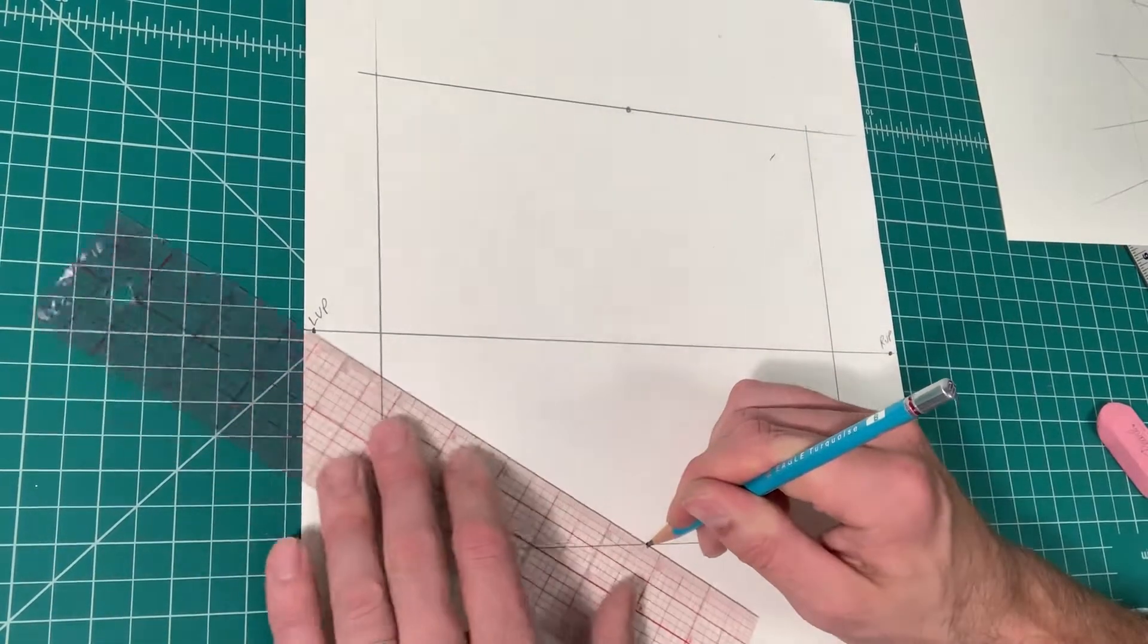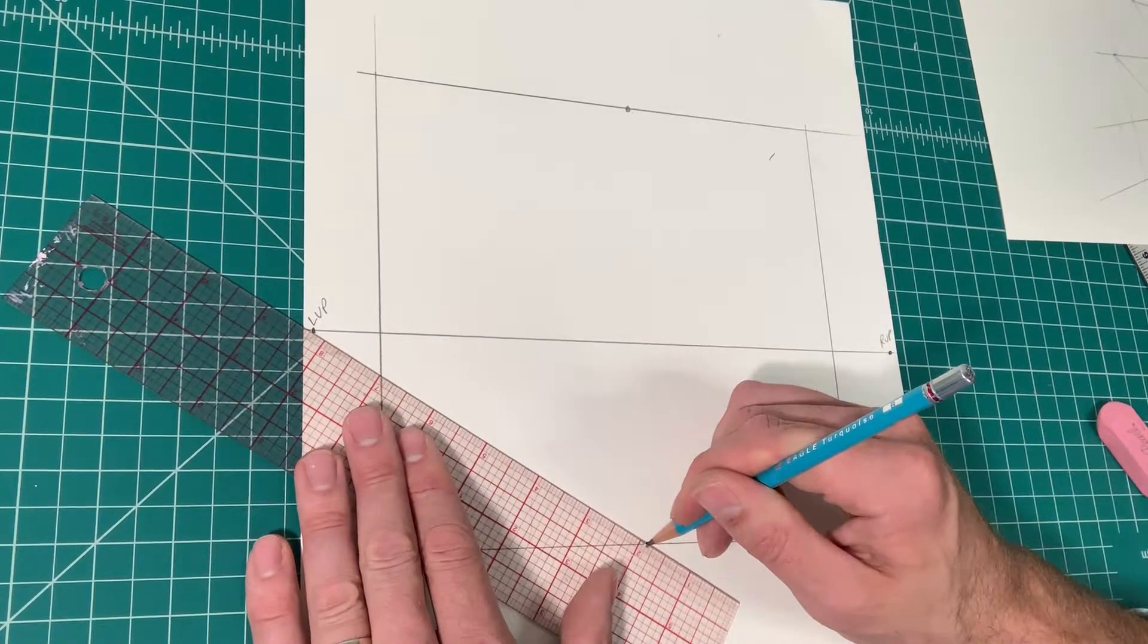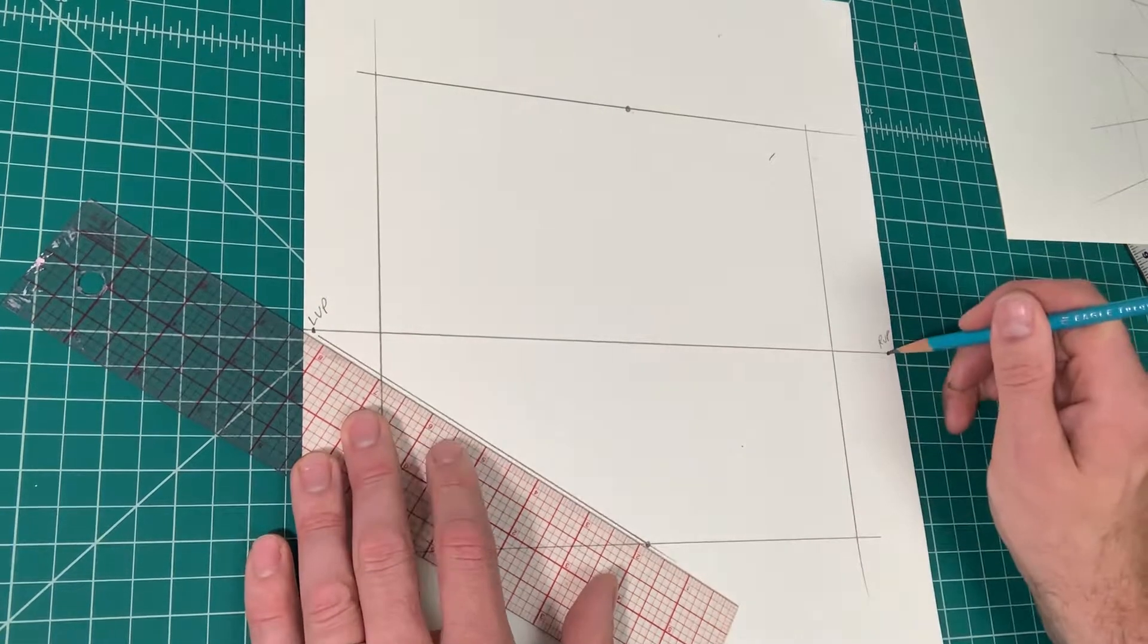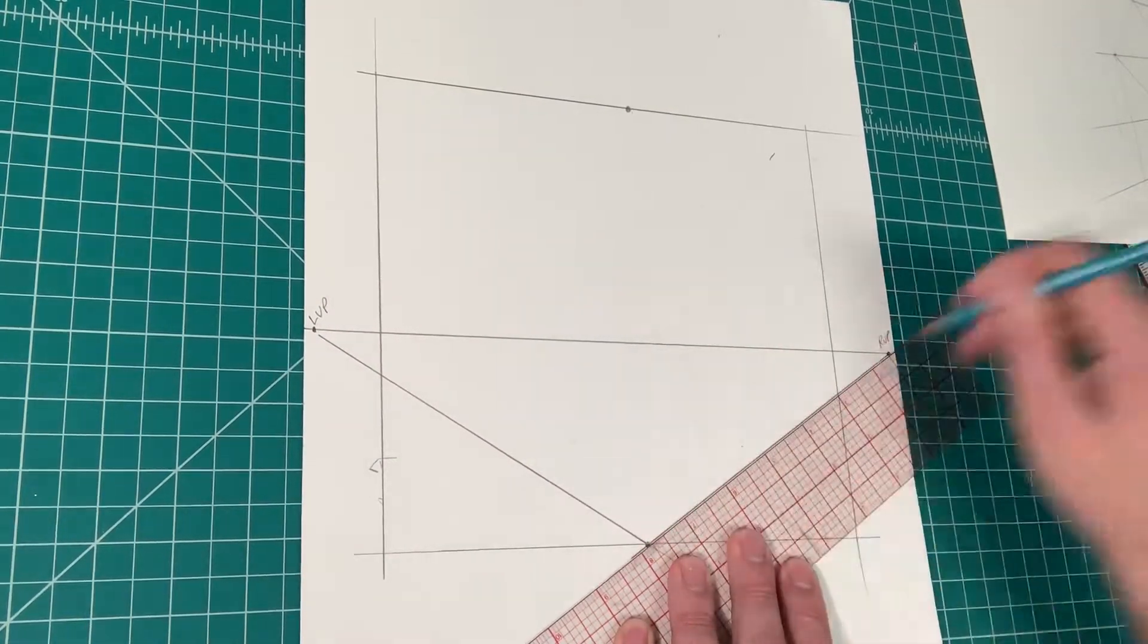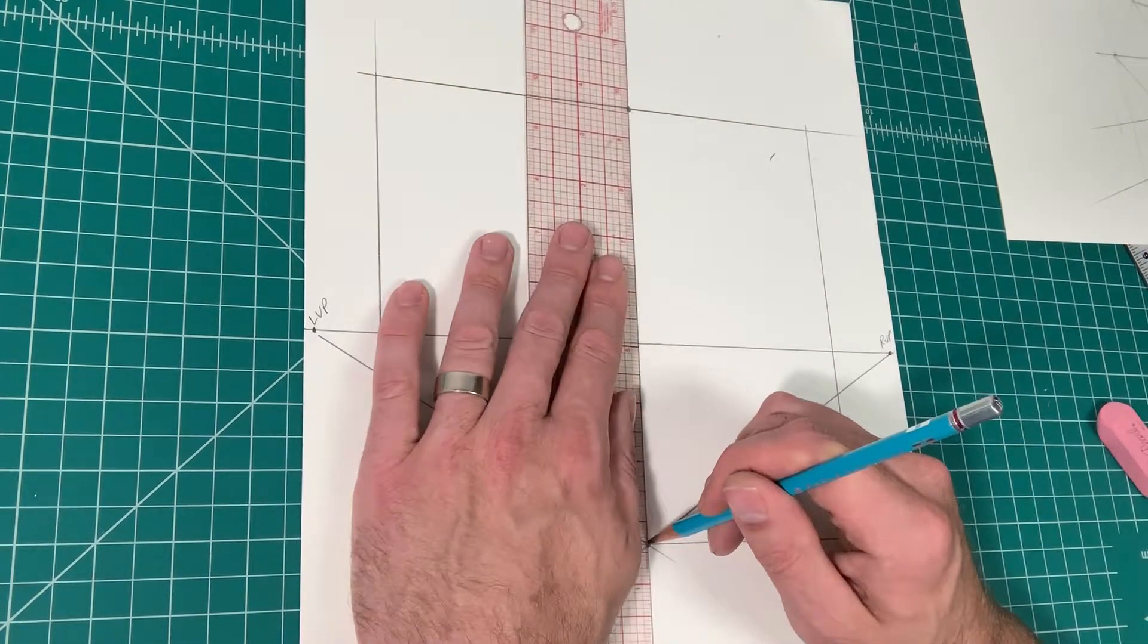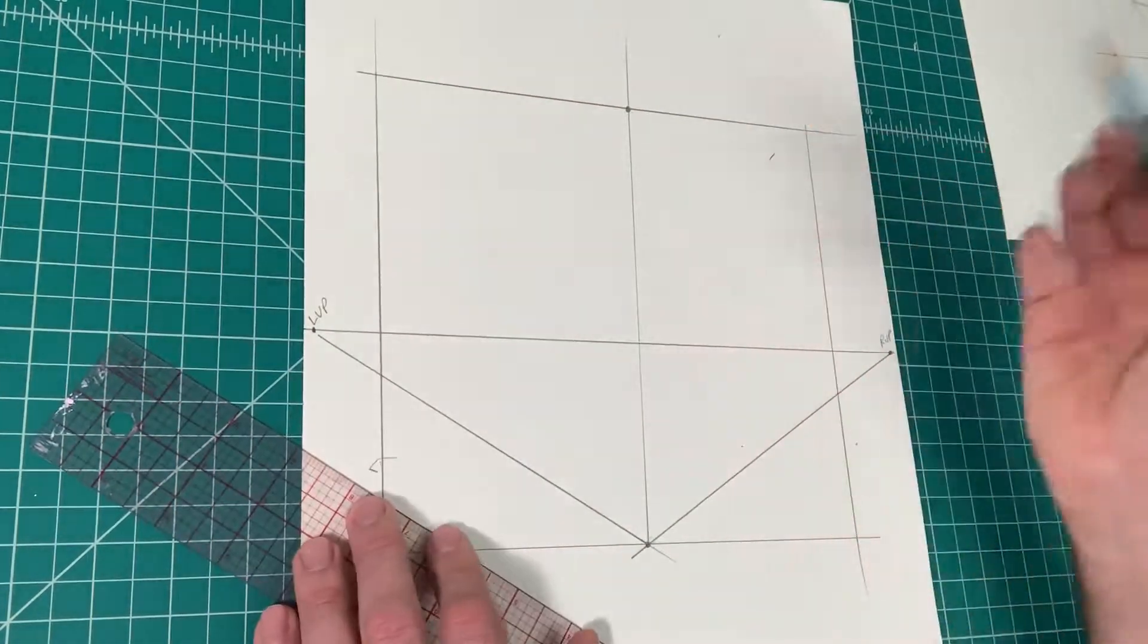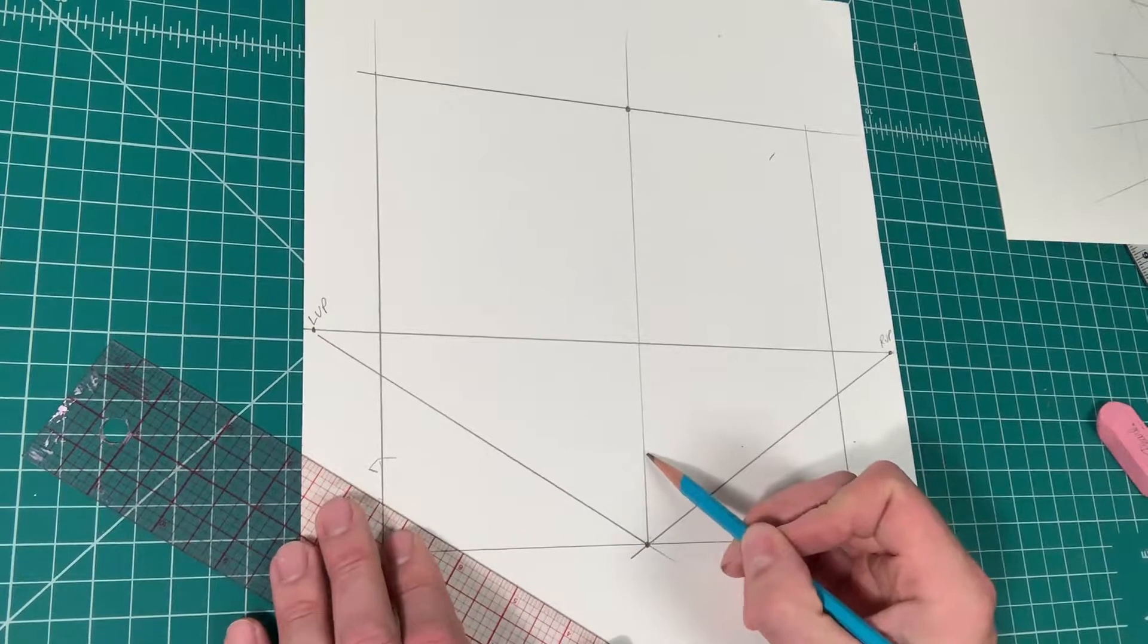Next thing I'm going to do is I'm going to connect the left vanishing point to the bottom of the paper, right vanishing point to the bottom of the paper. I'm going to connect this to the top of the paper. So all this is still the same as the first process.